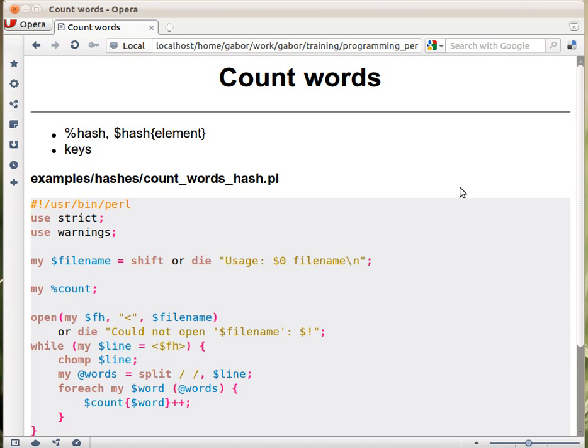A hash on the other hand can fit really well for such cases. So in this example we will see how we can count words. You have a huge file, let's assume that we don't have any special characters, just words.